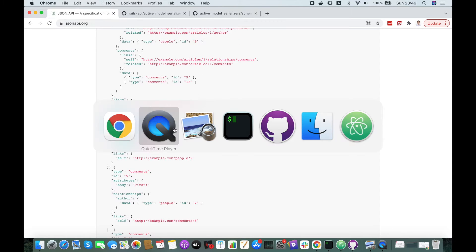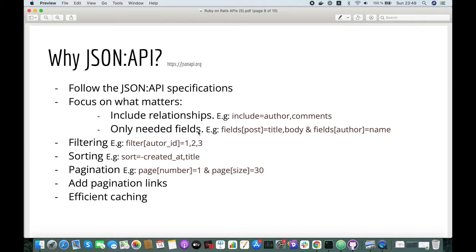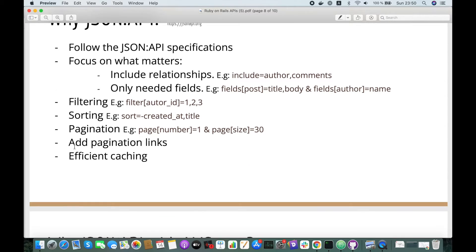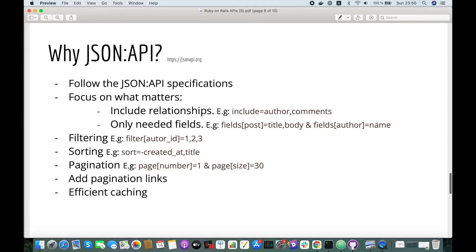Let's check out why we should use JSON API. First, if you agreed with your team that you want to follow the JSON API specifications. Second, you want to focus on what your project needs — for example, you want to include only the relationships that you need, and only return the fields that you will display. Also, it covers filtering, sorting, and pagination. Pagination links are added by default. And finally, efficient caching.